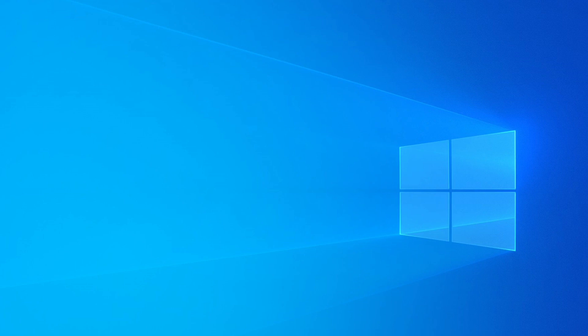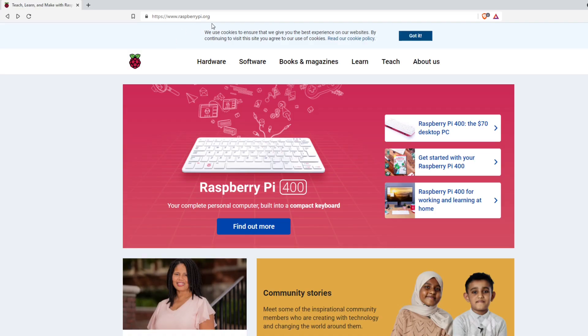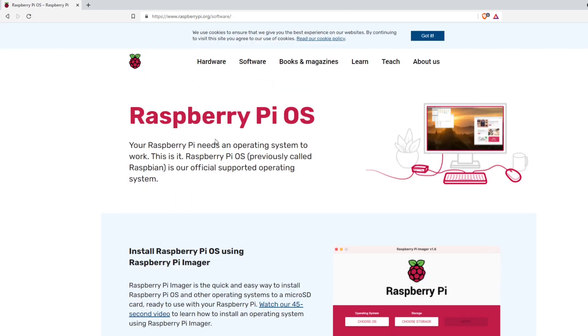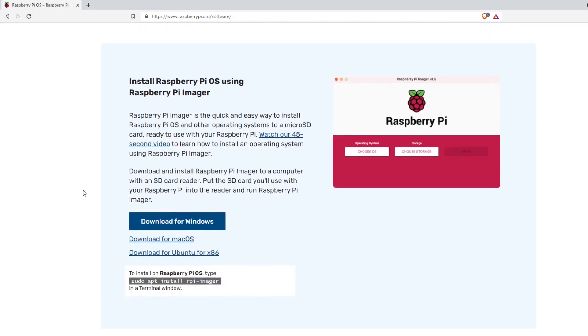The first thing we're going to do is install the Raspberry Pi Imager. There are other imagers out there, but I prefer the Raspberry Pi Imager. To get it, go to raspberrypi.org, select Software, then scroll down until you see 'Install Raspberry Pi OS using the Raspberry Pi Imager' and click Download for Windows. There are also versions for Mac and Ubuntu.